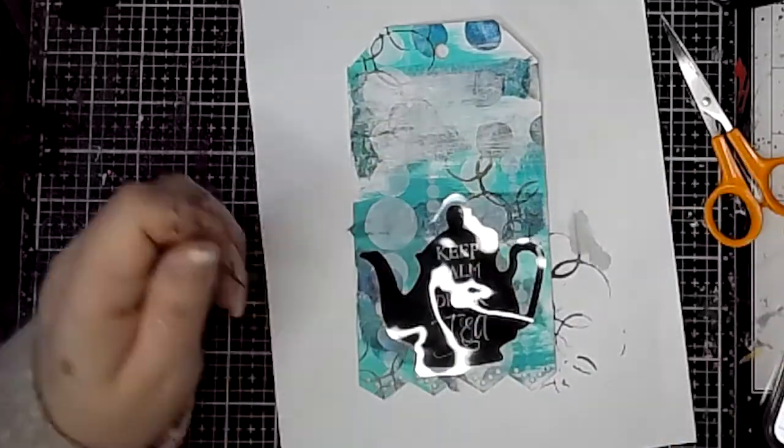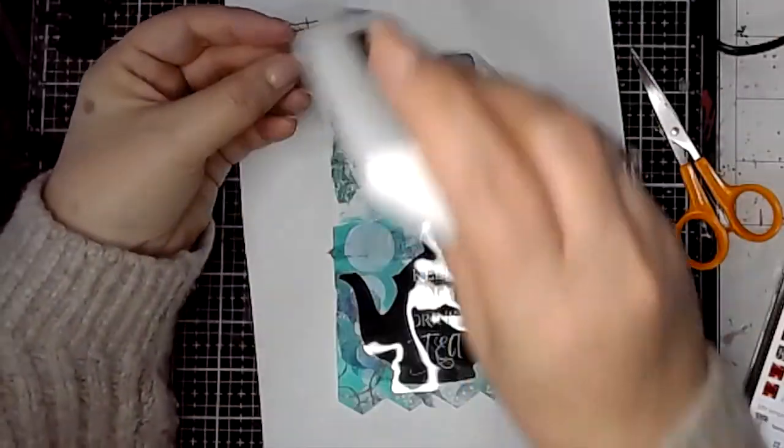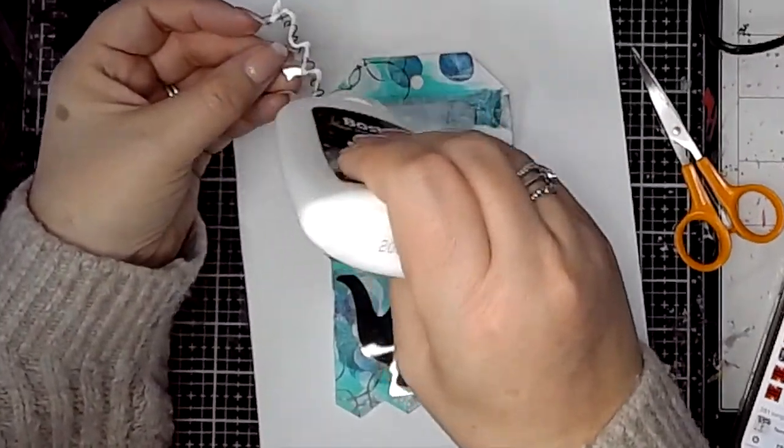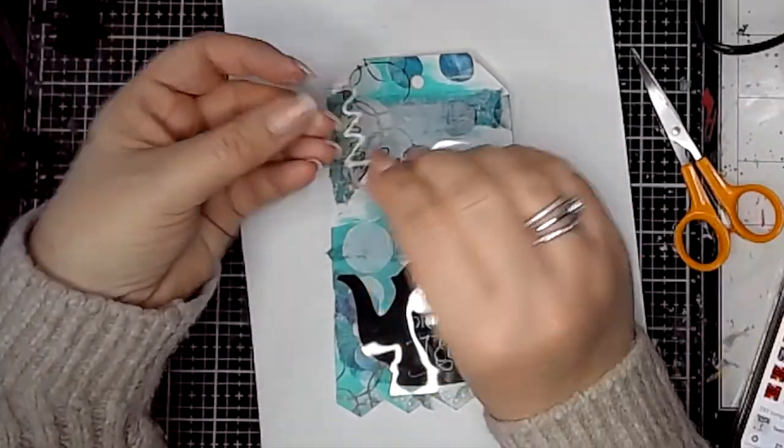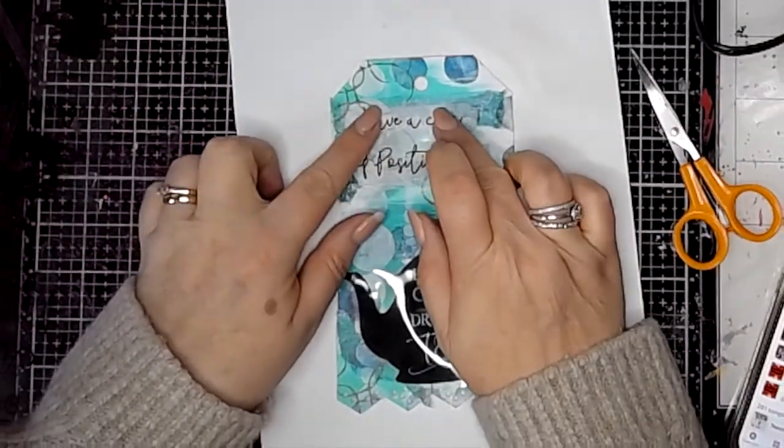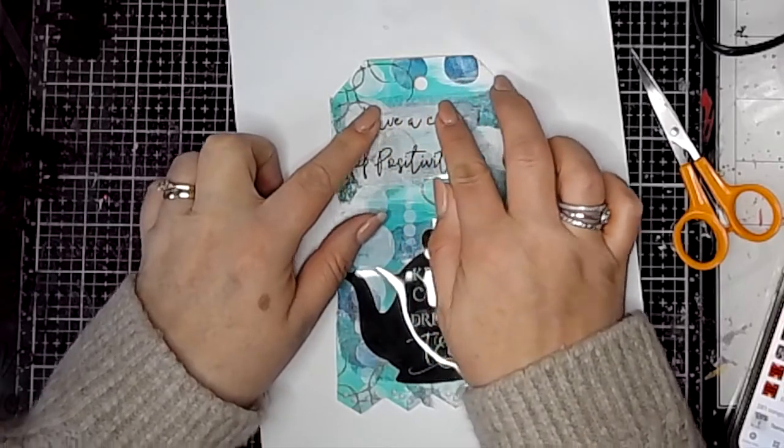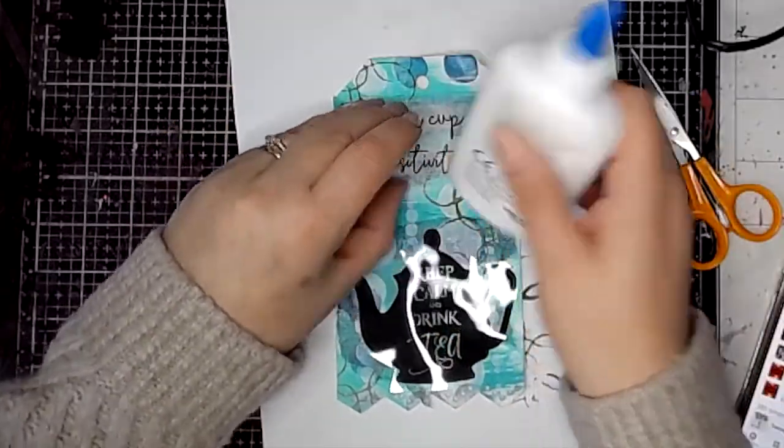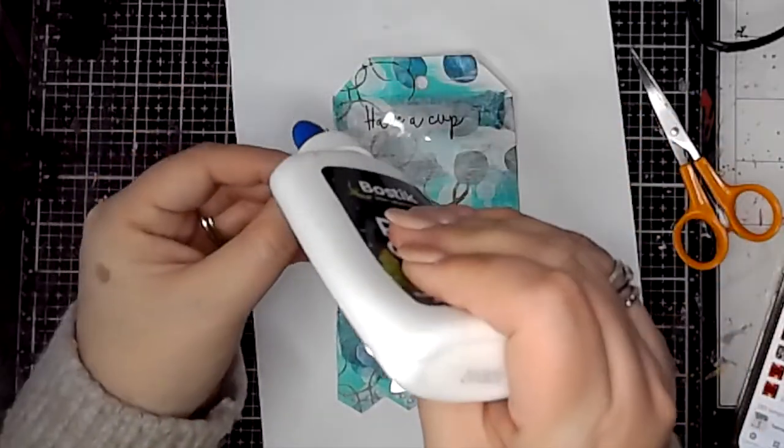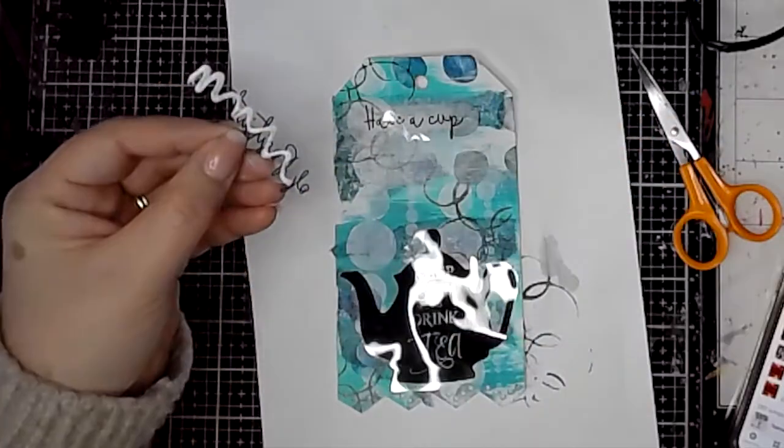Then where the quote's going to go, I'm just adding a little bit of white paint onto the background just to help it stand out a little bit, because with all the pattern on the background it was kind of disappearing.